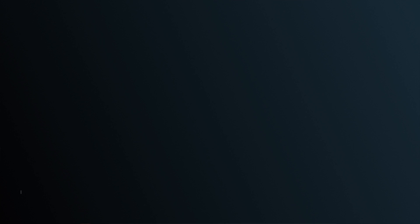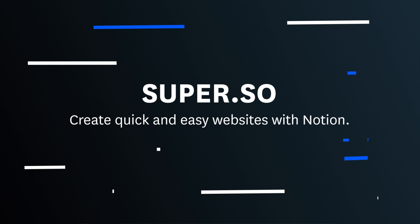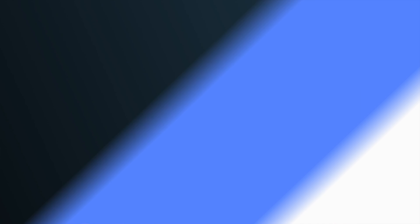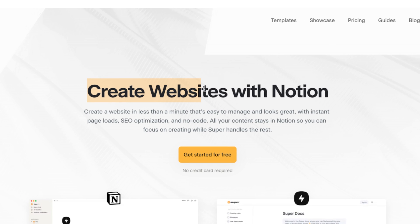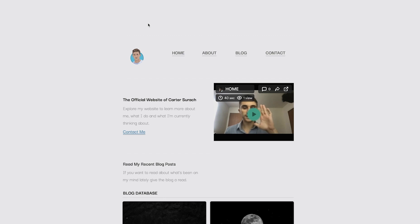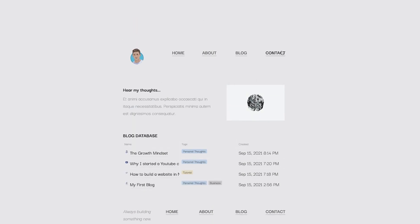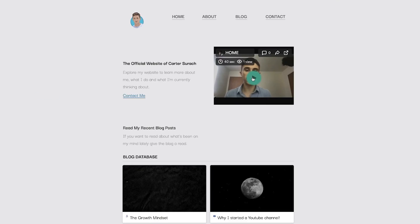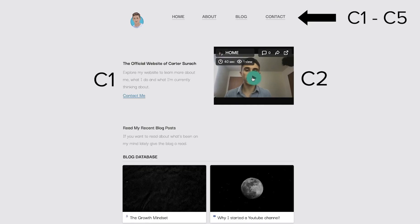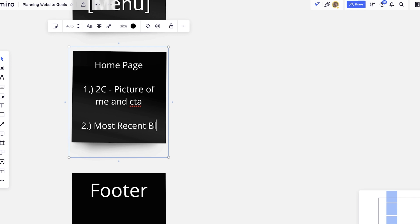If you already know your way around Notion but you don't know how to build a website, might as well just use super.so to create your website using Notion. They make it easy to style your website however you want it to look, and even hook it up with a custom domain. I even created a full tutorial on this that you can watch — it's over an hour long, and it gives you an in-depth guide on how to build a website along with some planning strategies. You can see that link in the upper right-hand corner. That's basically all done using super.so and Notion.